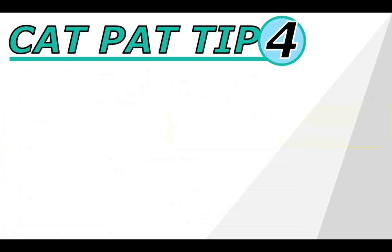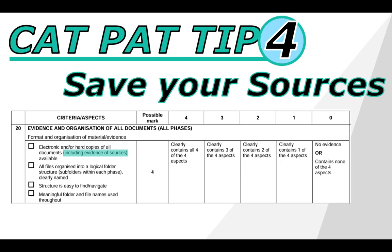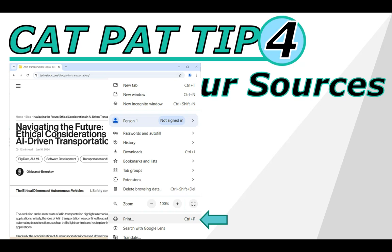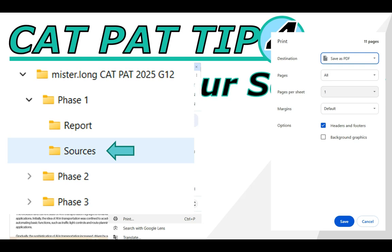CatPat tip number four is that you also need to save your sources — you need a digital copy of them. If you look in the rubric, it does mention having evidence of your sources, particularly in phase three, but we must start doing that now. If you find a really great site, all you have to do is go to print it, and when the print dialog pops up, make sure that you save it as a PDF. Save it to the sources folder in your phase one folder that's in your CatPat folder. This is also very useful in case you need to go through your sources and you don't have internet access.